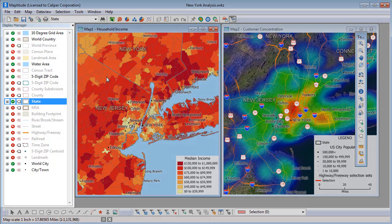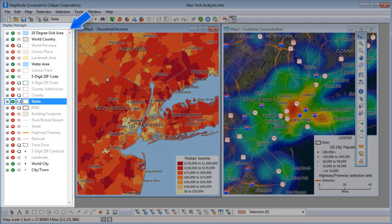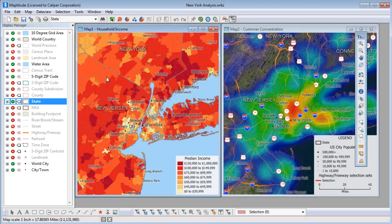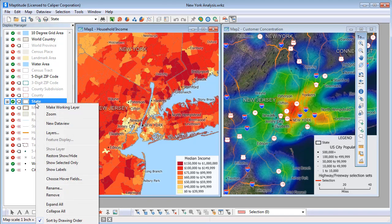Over here is the display manager. It shows you what geographic layers are in a map, whether they are visible or not, and lets you access style and label settings. When you right-click in the display manager, the menu will contain commands for layer options such as setting the working layer, opening a data view of a layer, changing its auto scale settings, and more.